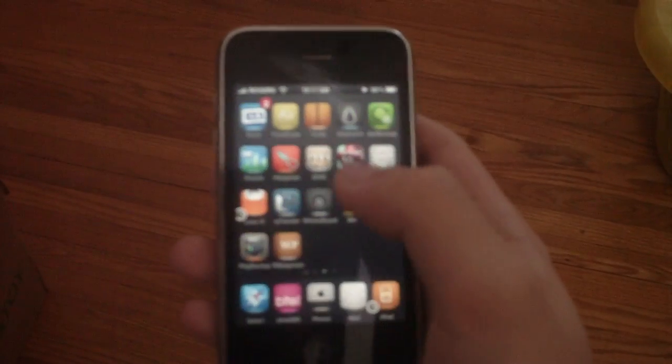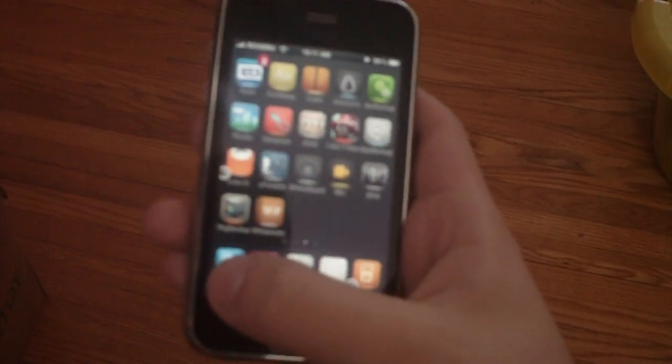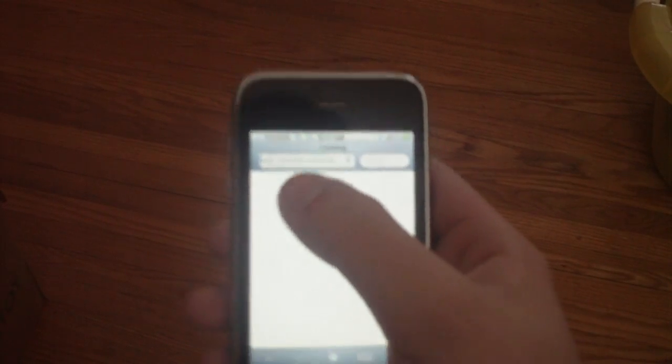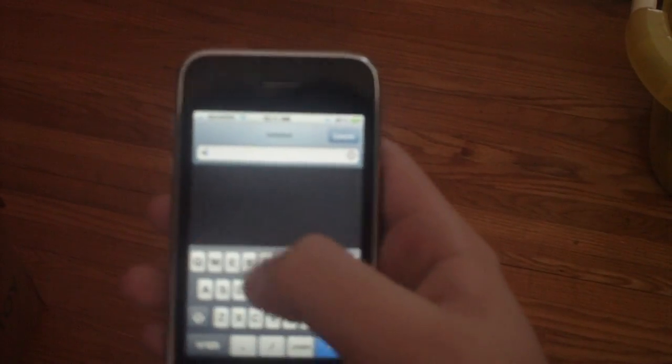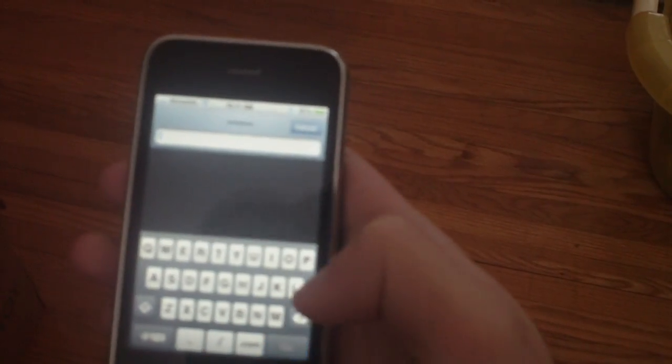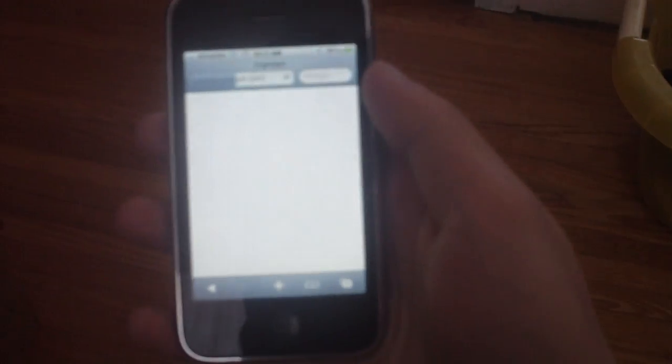And I can still go and load up Safari and load up a full webpage. It's not going to be - I can't really type because I'm not looking at it. Okay, load up Engadget.